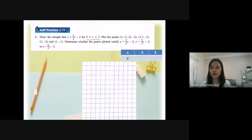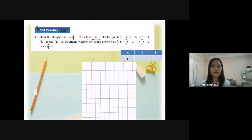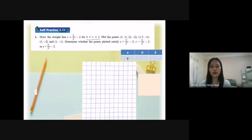Why I choose 3? Because based on the equation, we have the fraction 2 over 3s. So if I substitute s equal to 3, I can get a number without a decimal.